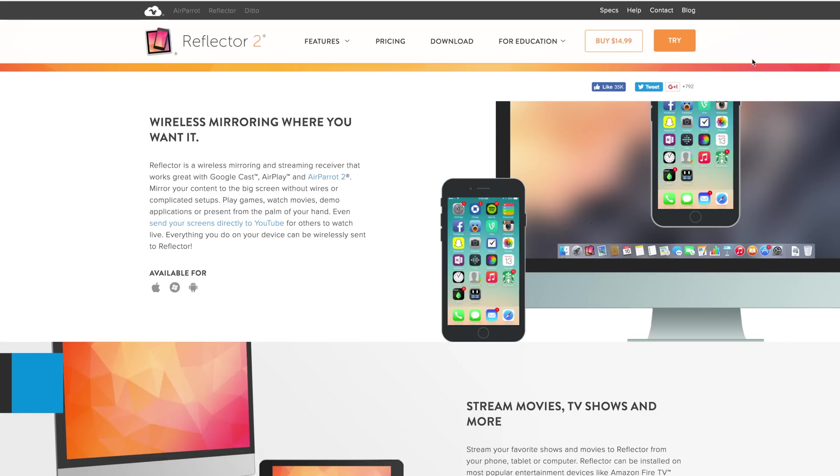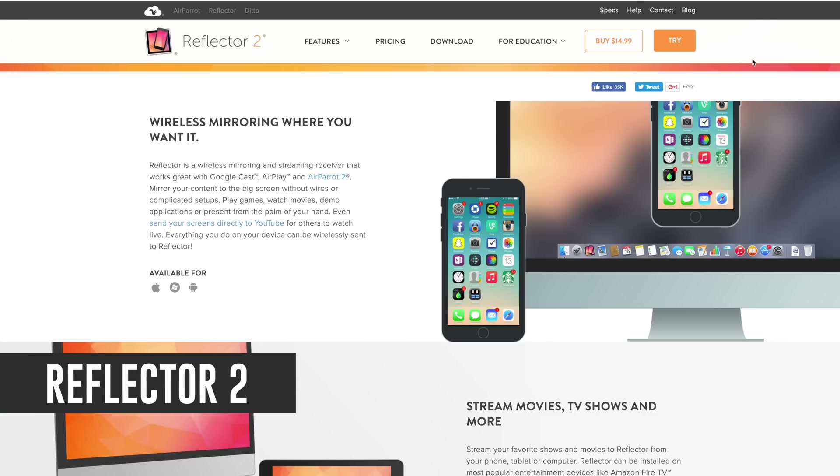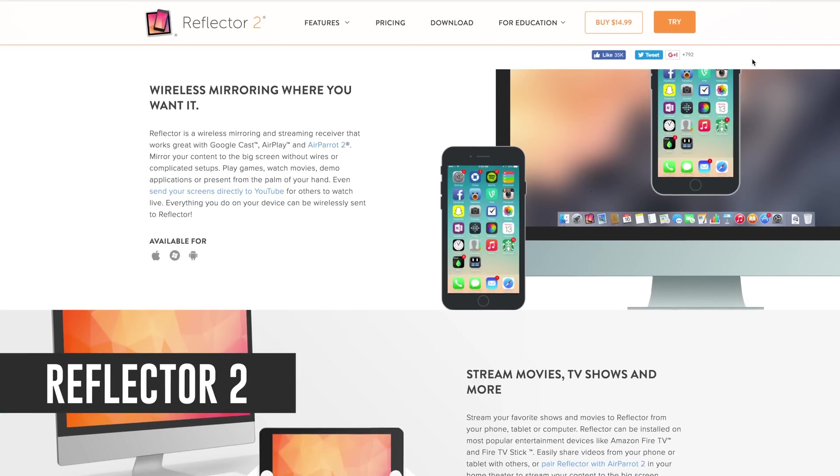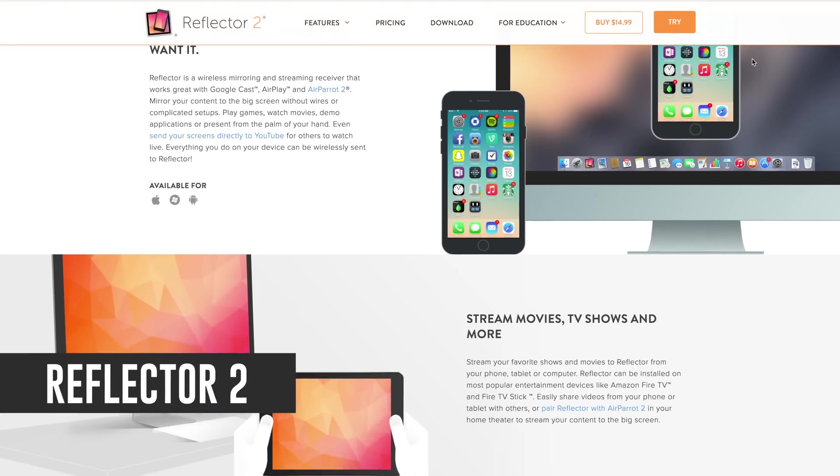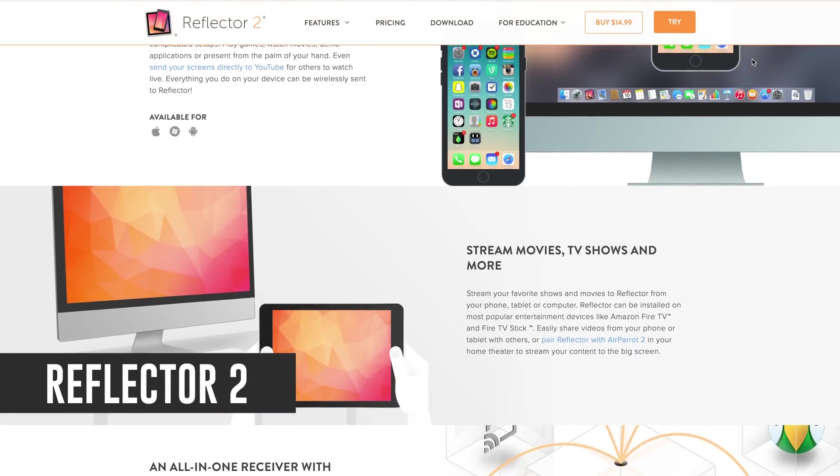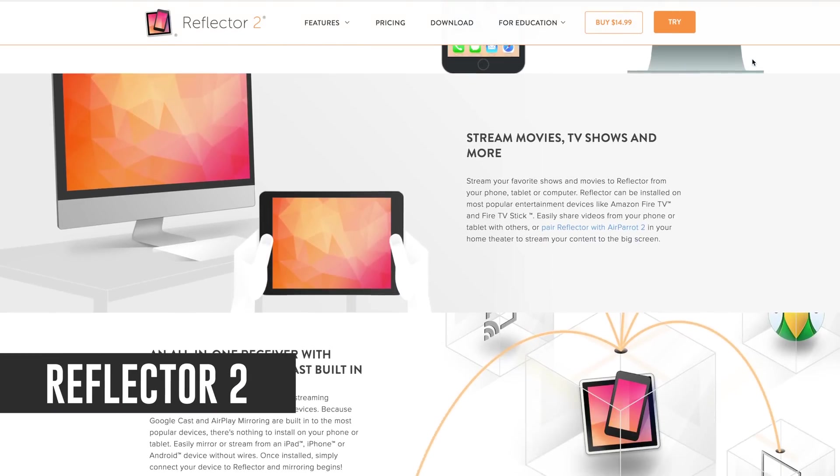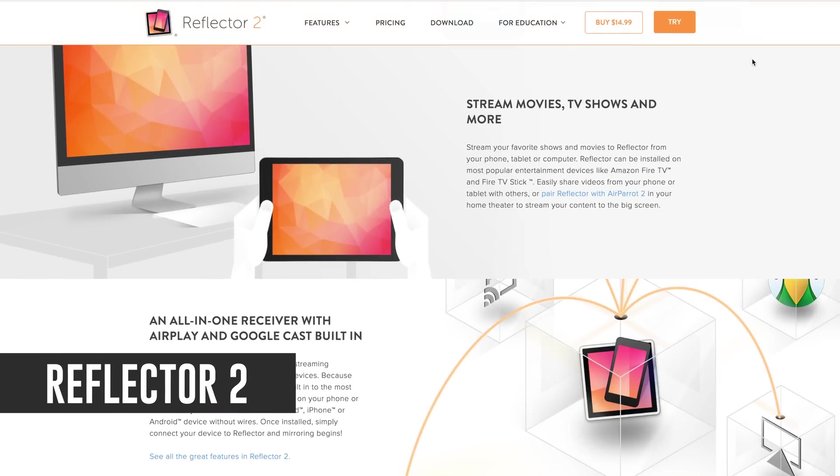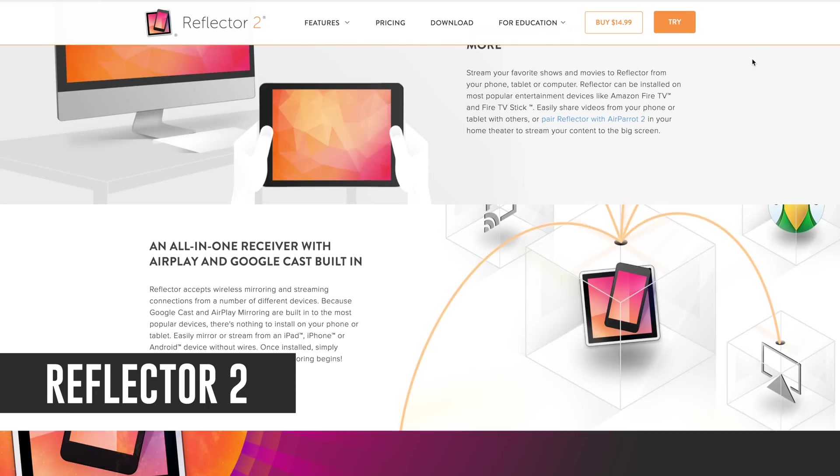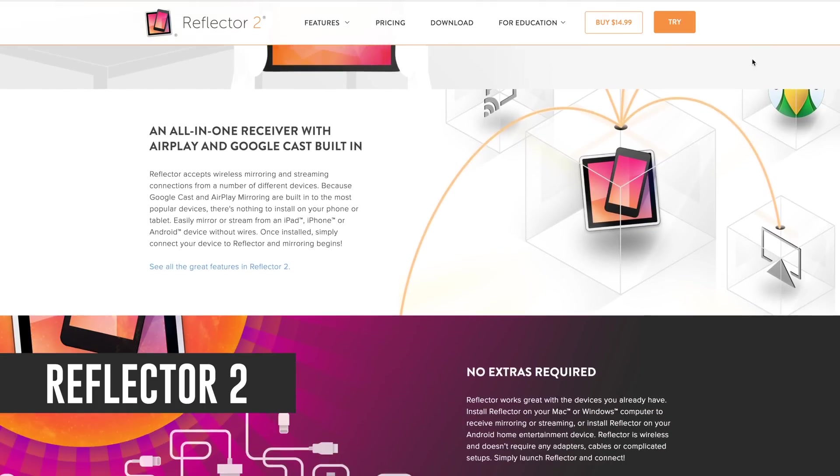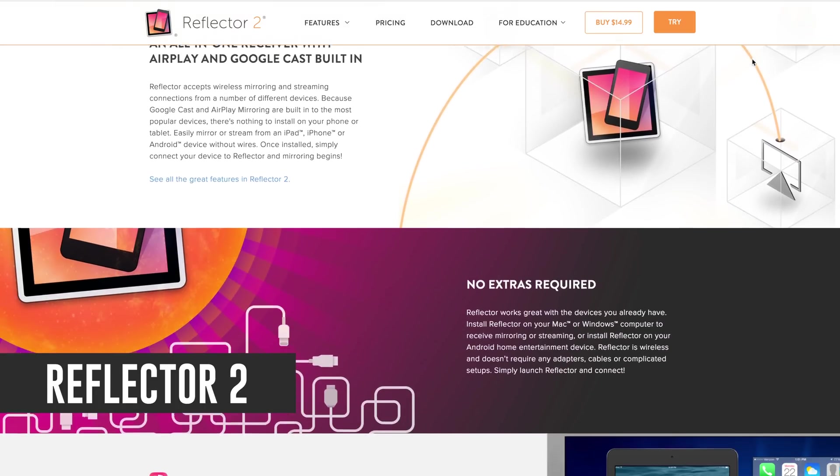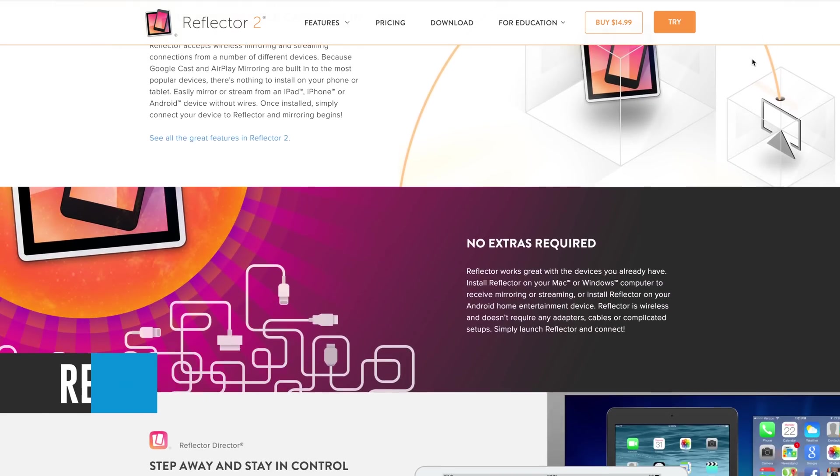Starting off with the first method, the piece of software that you're gonna need is called Reflector 2 and it sells for $14.99. There is also a free trial version available as well. So download Reflector 2 and install it on either your Mac or PC.